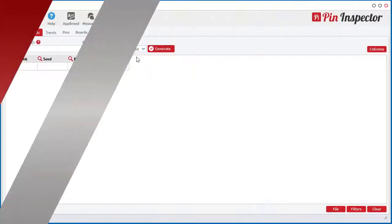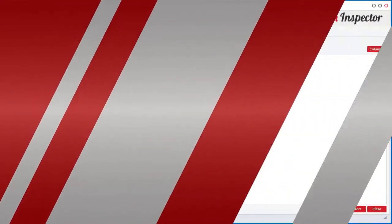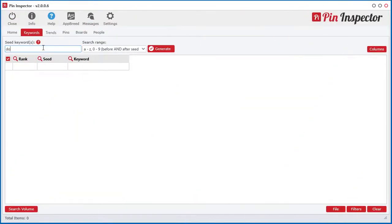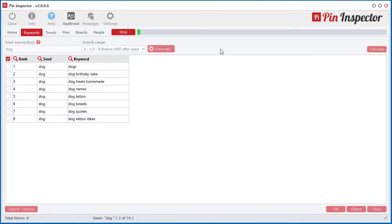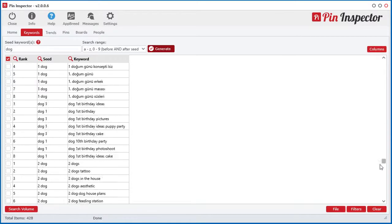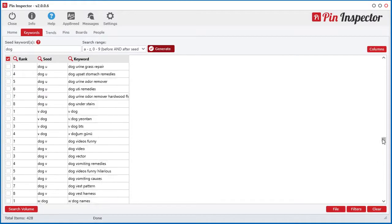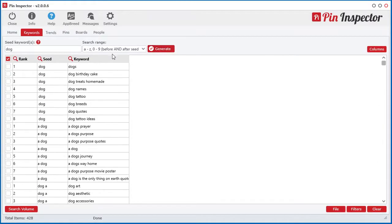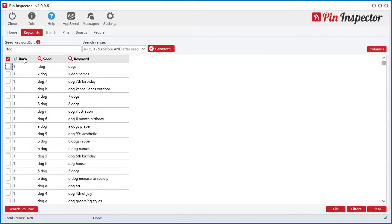And if you thought Pin Inspector couldn't get any better, well think again. I also integrated a powerful keyword generator tool that extracts real-time search terms directly from the Pinterest auto-suggest engine.